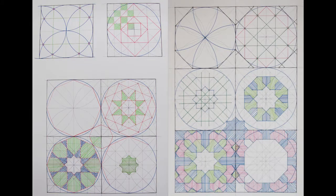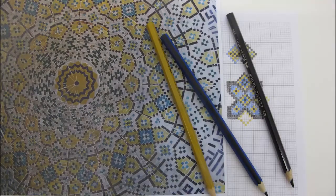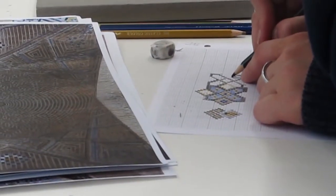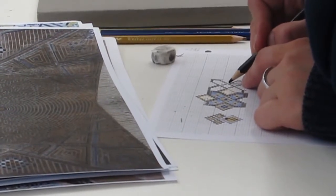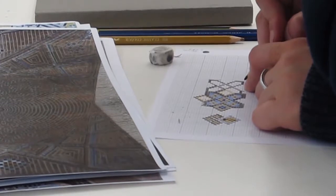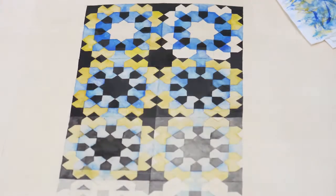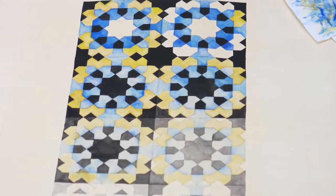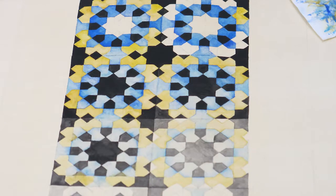One of them has an eight-pointed star which we have learned how to draw and we're going to paint later on. The aim of this course is to look at these patterns more specifically and then finally tessellate them, transfer them onto a bigger piece of paper, and come up with a beautiful piece of painting at the end, which is relevant to painting rather than architecture.